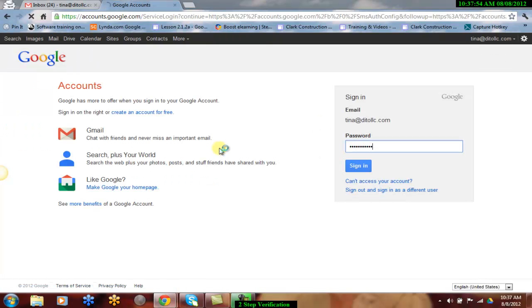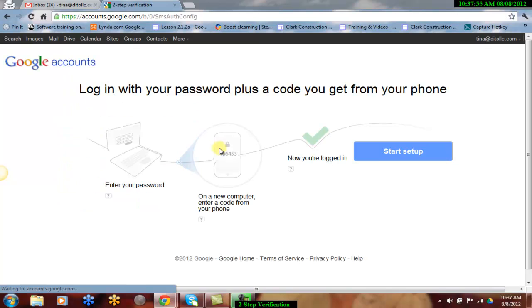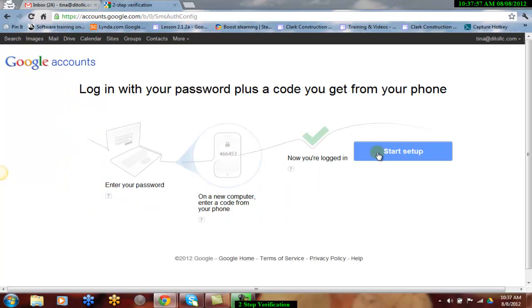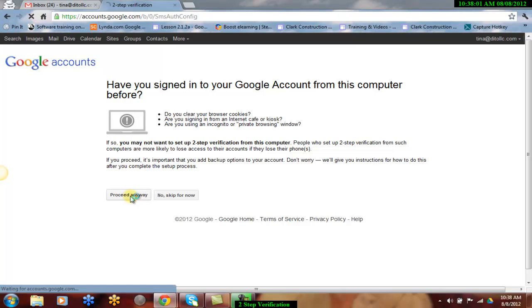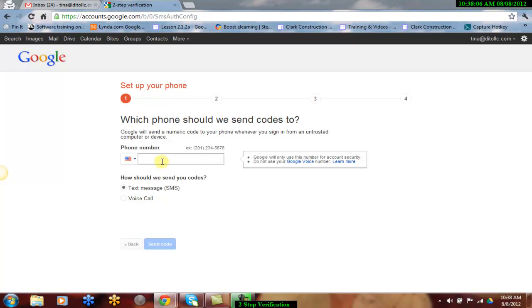You will then be brought to a setup wizard to walk you through the steps. You may select Proceed Anyway if you are using a trusted computer. Then enter your phone number you wish to receive your codes to.